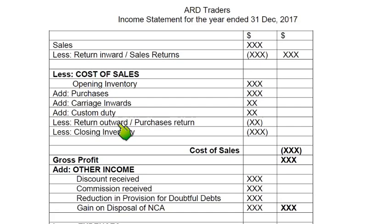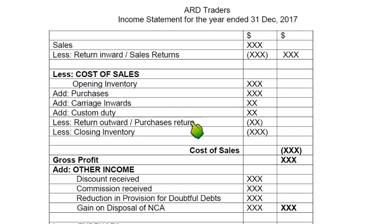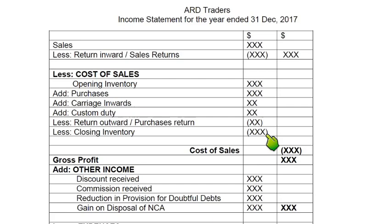Then, just as we deduct return inward from sales, we deduct return outward from purchases. Return outward, purchase return, or goods returned to suppliers all mean the same thing — we are returning goods to our supplier because they are of wrong quality, size, color, or specification, or we ordered by mistake, and the supplier accepted them back. Then we deduct closing inventory, because this inventory has not actually been sold this year — it will be sold in 2018. After all these additions and deductions we get cost of sales.